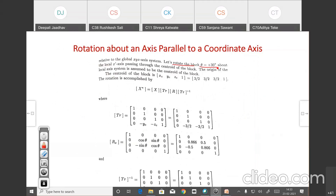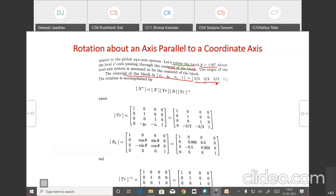The rotation is performed through the centroid of the block. The centroid is given as xc, yc, zc. The centroid values are: xc = 3/2, yc = 3/2, zc = 3/2, and the homogeneous coordinate is 1. We are going to find the final rotation matrix using these centroid values.